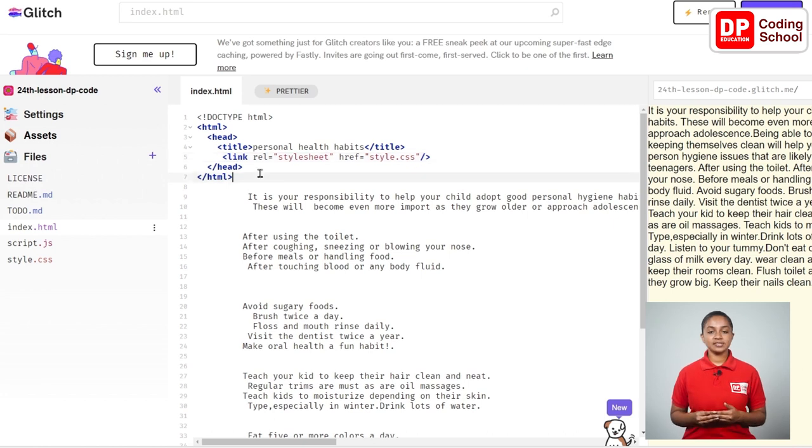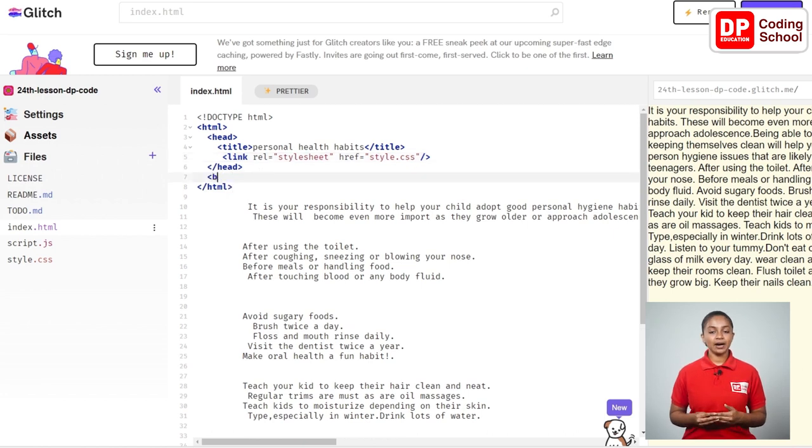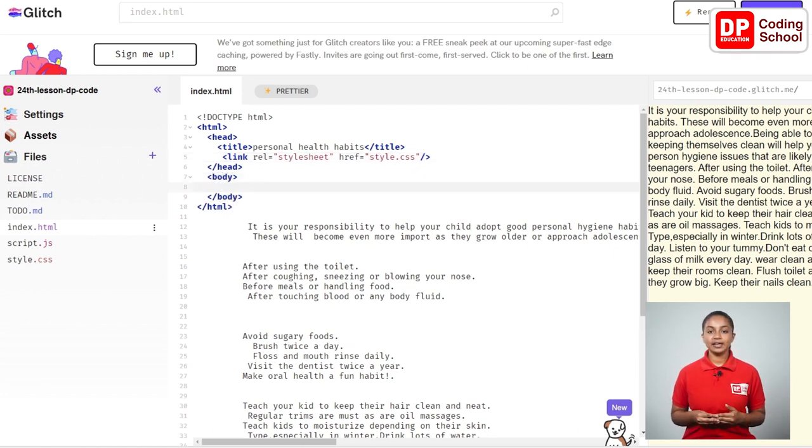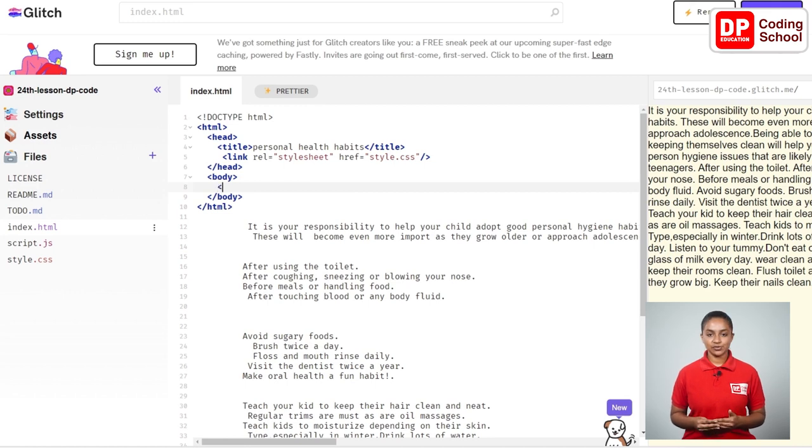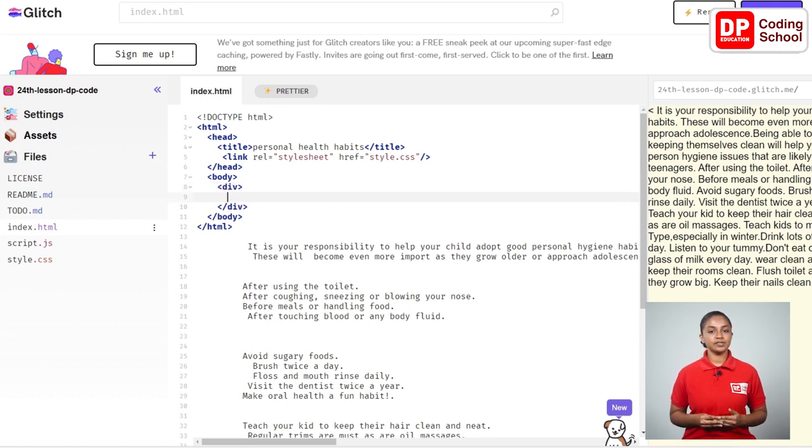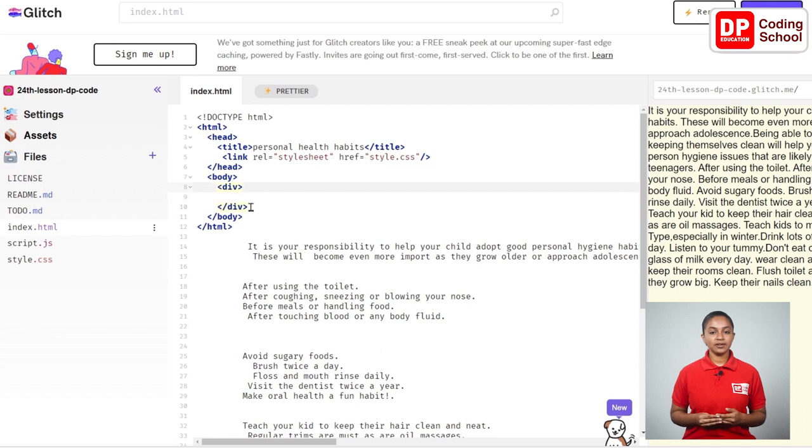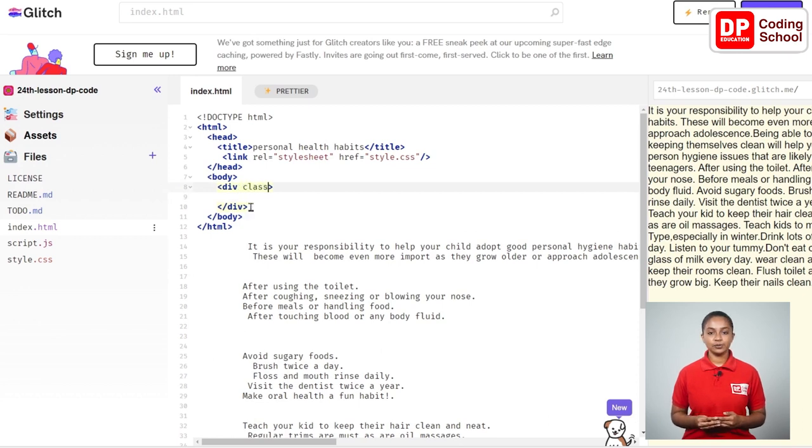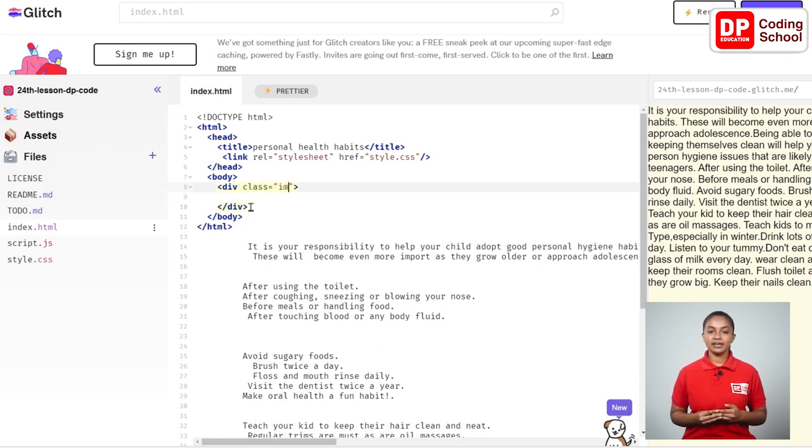After coming to the seventh row I open the body tag. Enter here and go to the eighth line. Now I open a div tag in this row and separate a part of this page. Here the class we created is assigned as class equals double quotation div-img inside it.